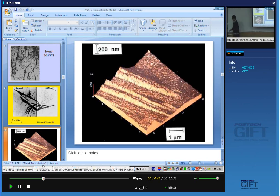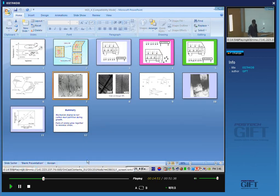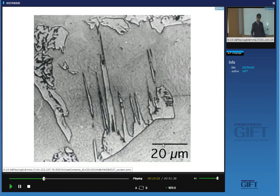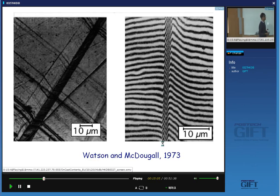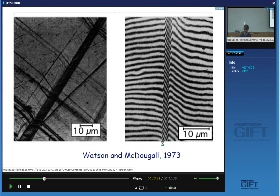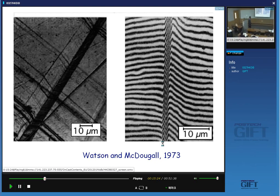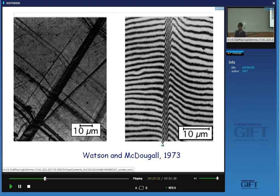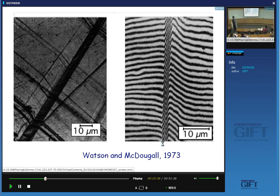Widmanstätten ferrite plates are coarse so we don't need atomic force microscopy — we can use optical microscopy. There are two methods illustrated here. This is Tolansky interference microscopy, where you look at the displacement of fringes formed by interference and from that you can measure the tilting, the shear, etc. A much simpler method is that when you prepare your metallographic specimen there will always be scratches, and the scratches are deflected wherever you see the plate of Widmanstätten ferrite. From that deflection you can work out the shear deformation.